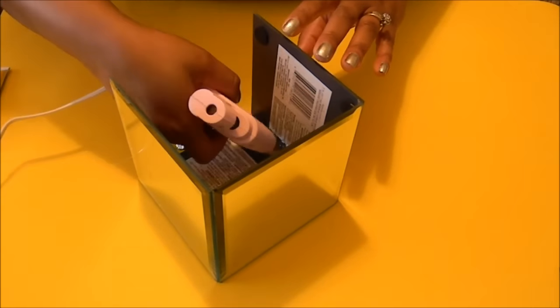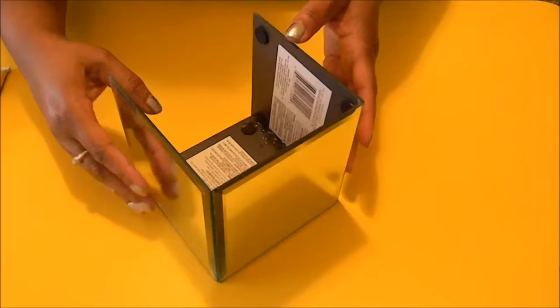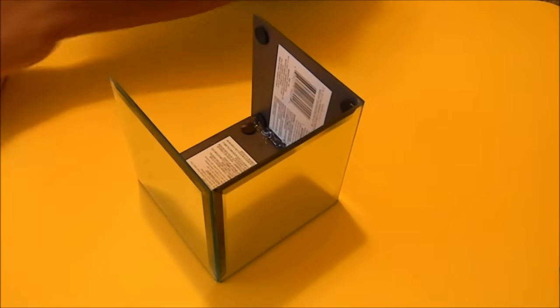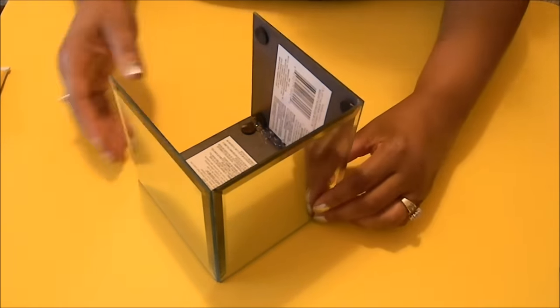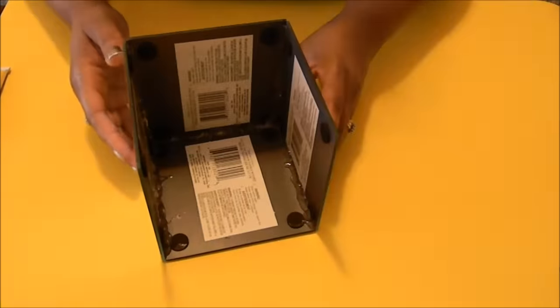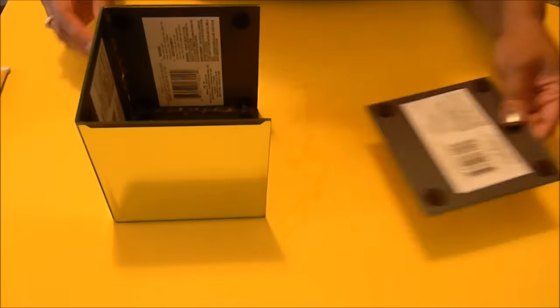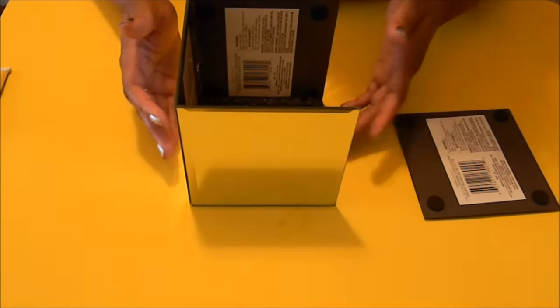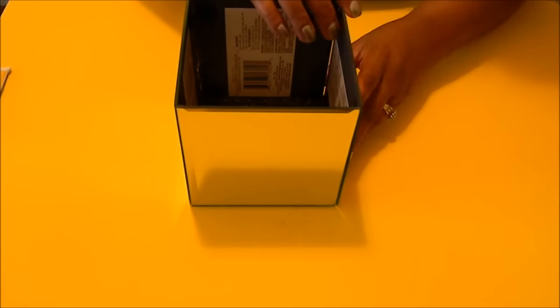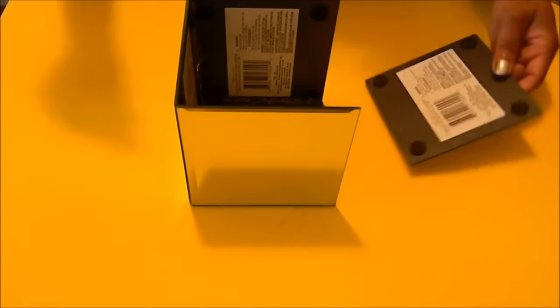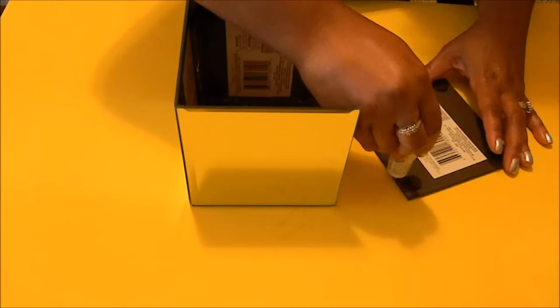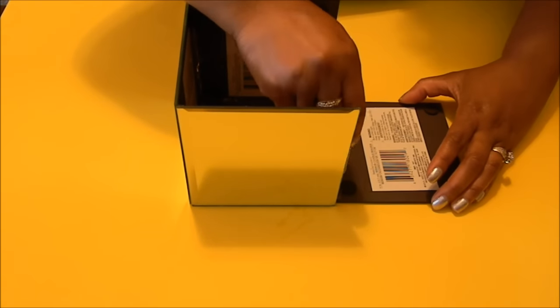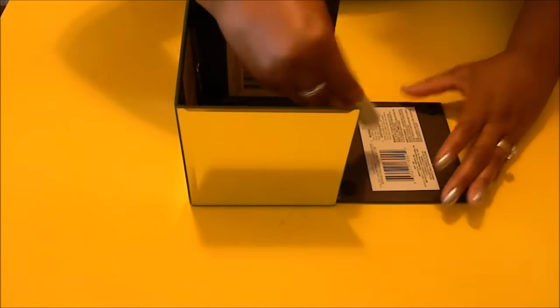Now I'm going to do the same thing for the last mirror that I have to put on the side here and this is a very easy project. It can get kind of messy but that's okay because it's definitely worth it if you're going to see the finished results here shortly. Now I'm just going to take some more adhesive go down the side and then I'm going to stand this up.